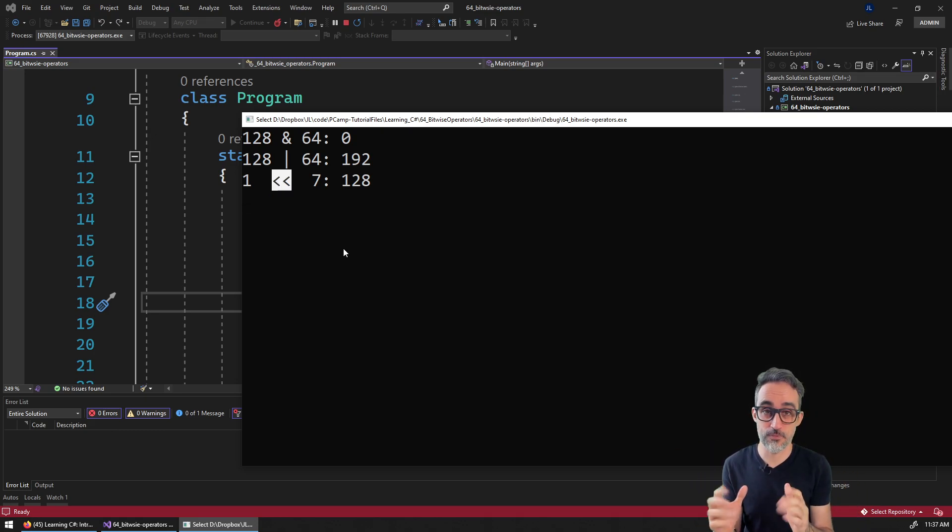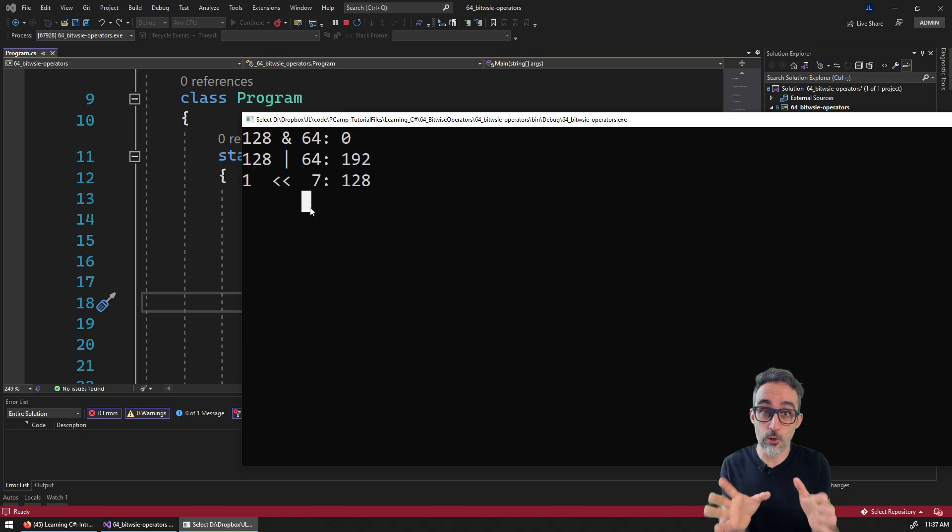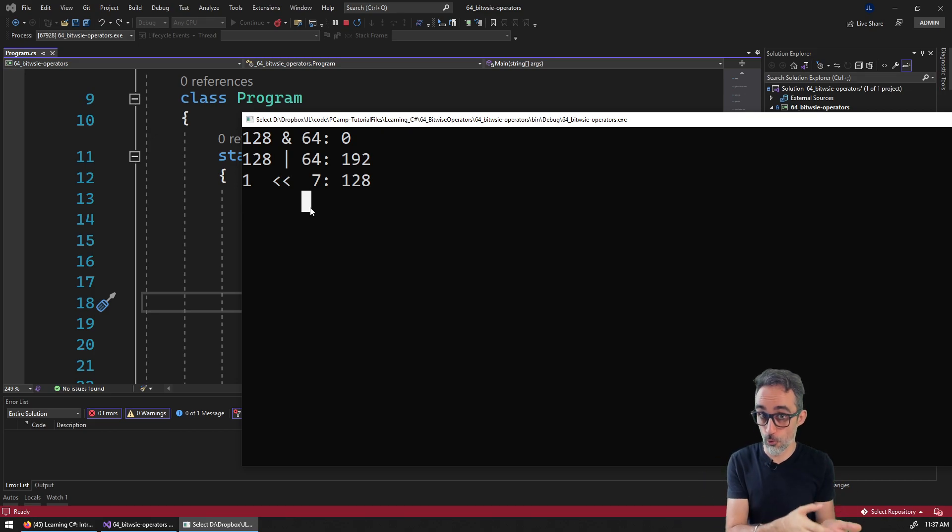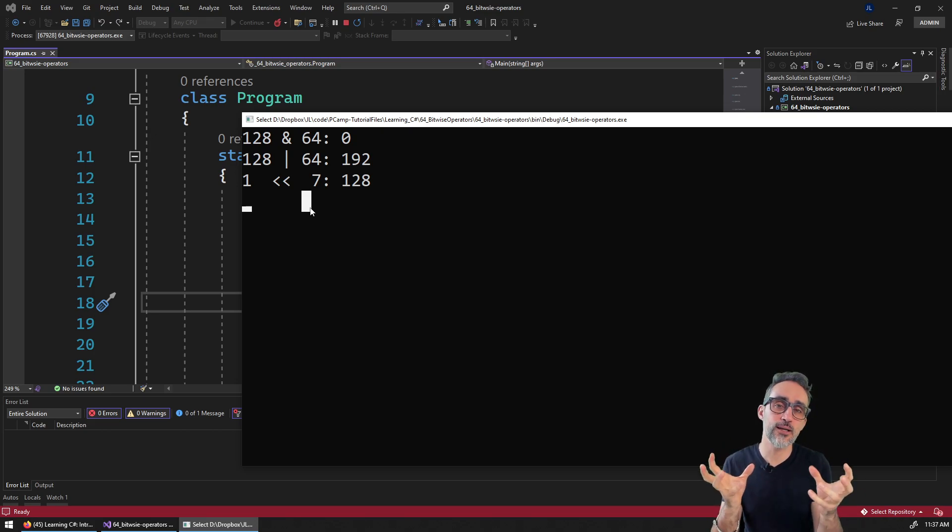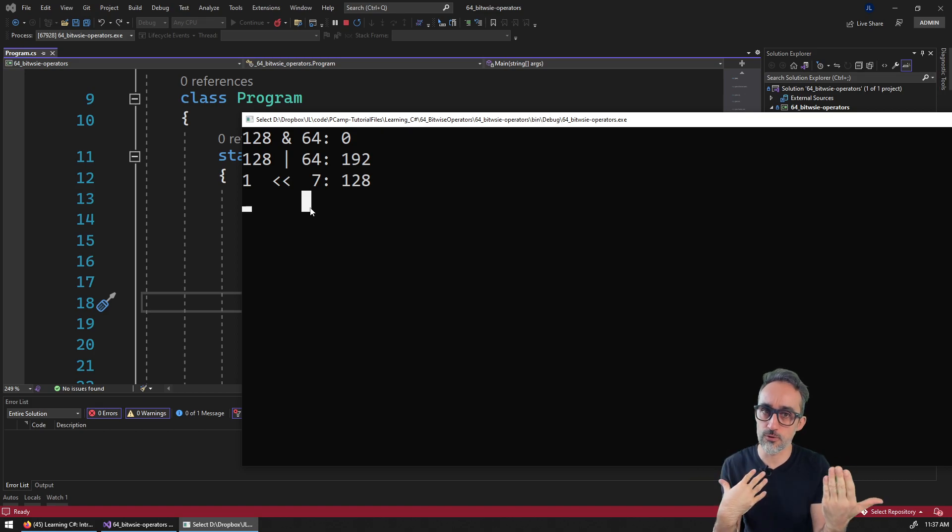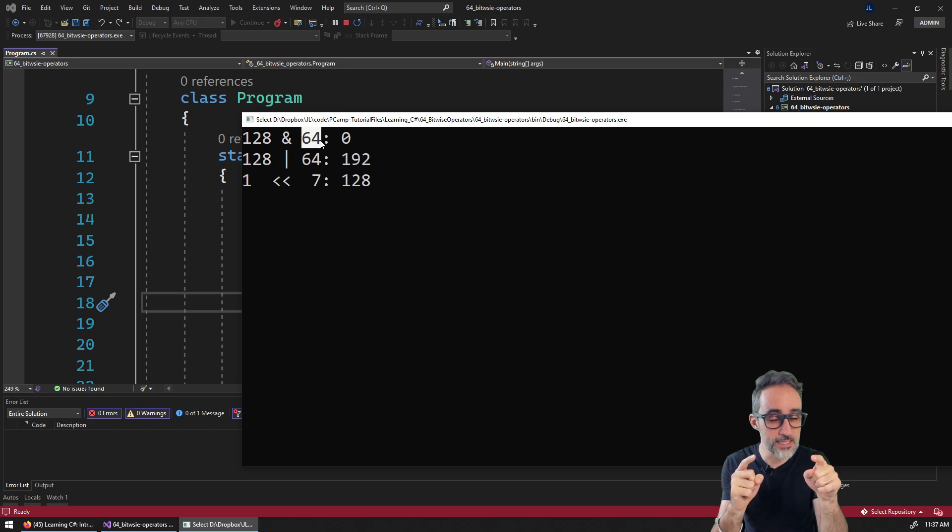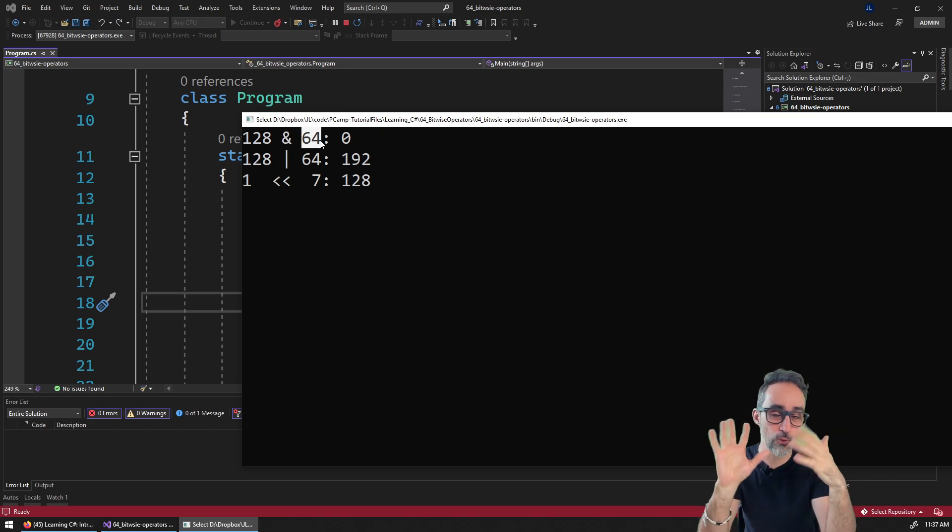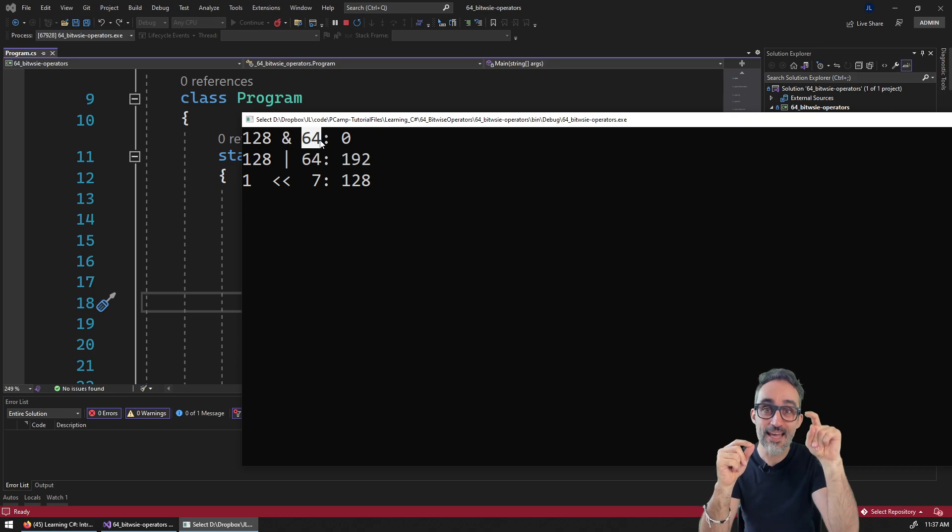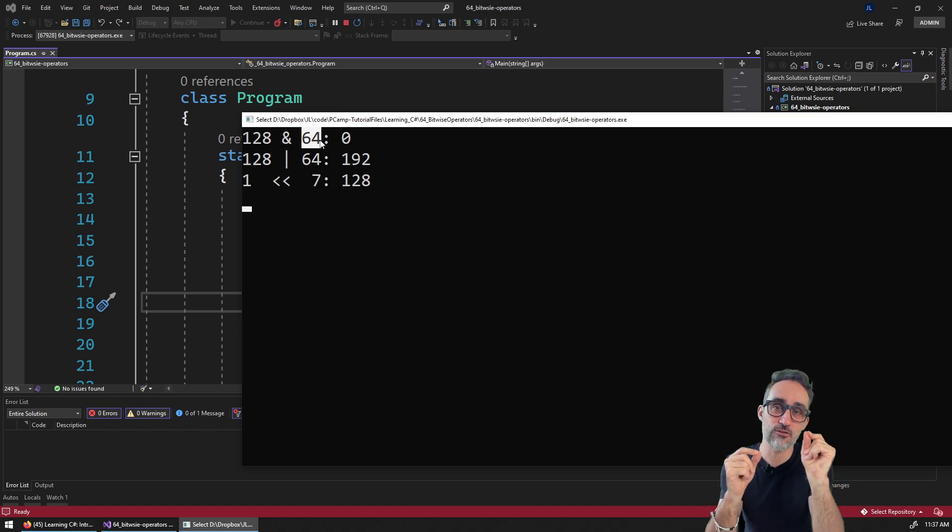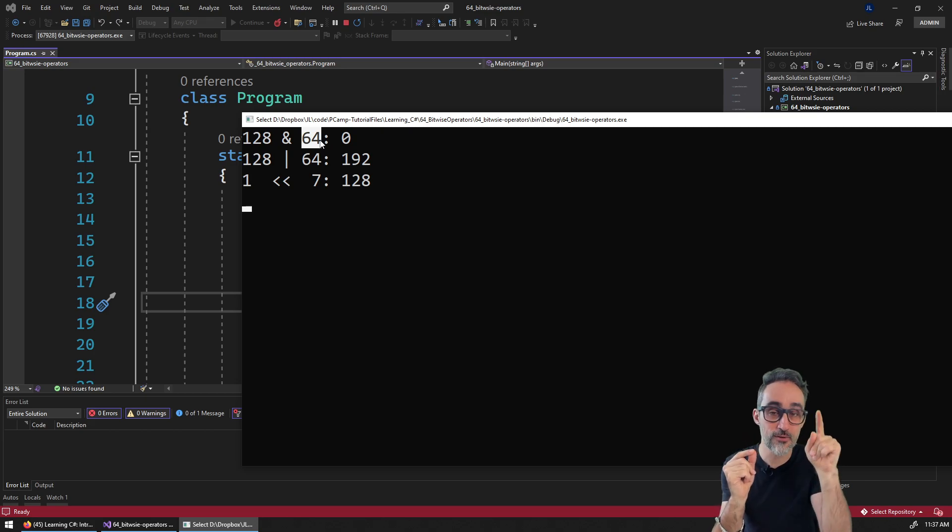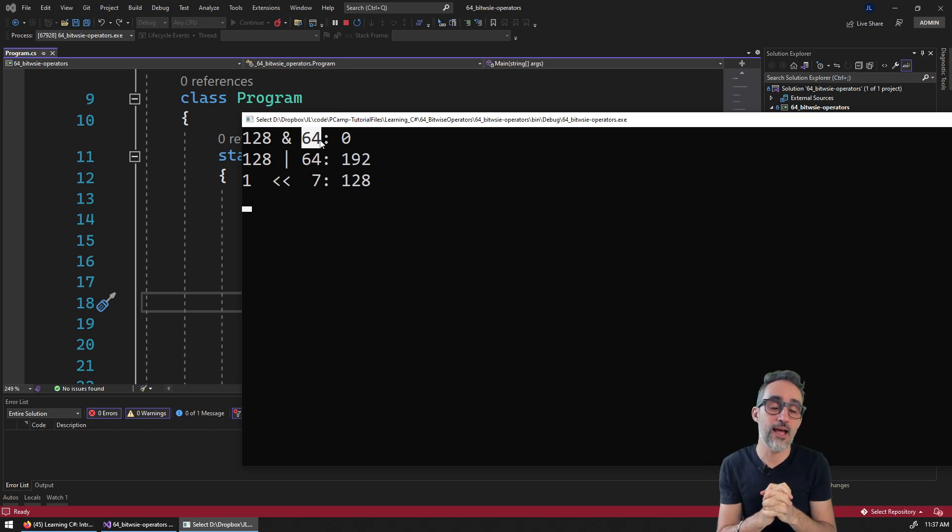And what these operations do is that they are very similar to Boolean operations like AND or OR. The only difference is that instead of operating with Boolean values with true or false, they operate with numbers. And what they do is they do the AND, the OR, the XOR, or whatever operation, they do it individually with each one of the bits that form that number, each one of the zeros and ones that make that number.